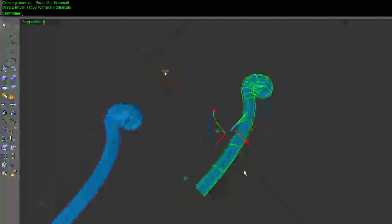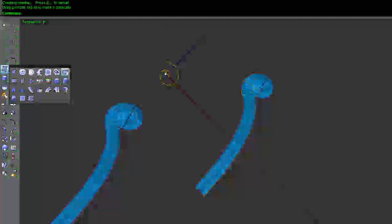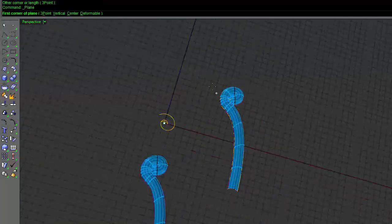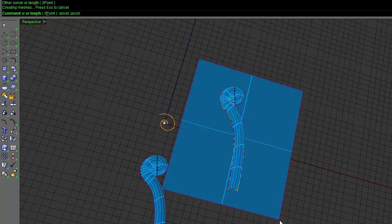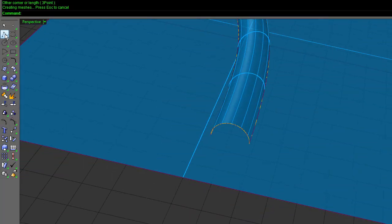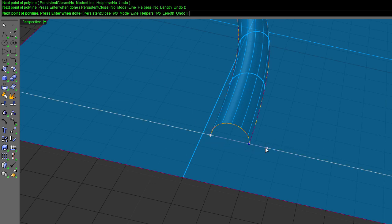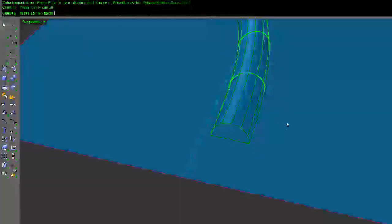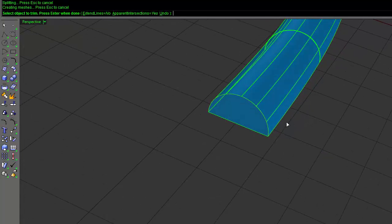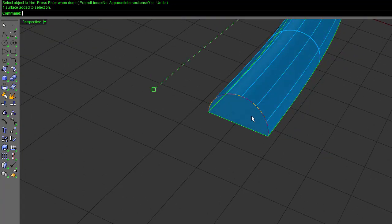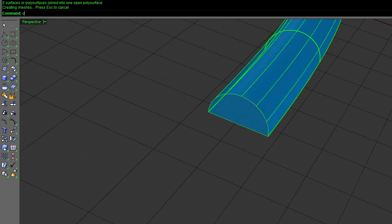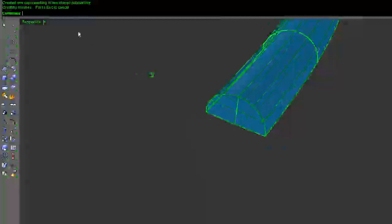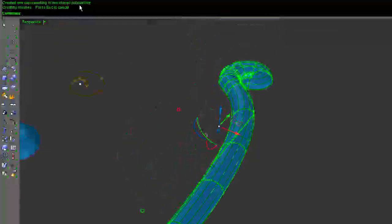So for this one, I'm going to take and put a plane underneath it. And I'm going to draw a line from that end to that end. Grab these two and call trim. And cut away the rest of that. Now I can join that together. And now I have one closed polysurface.